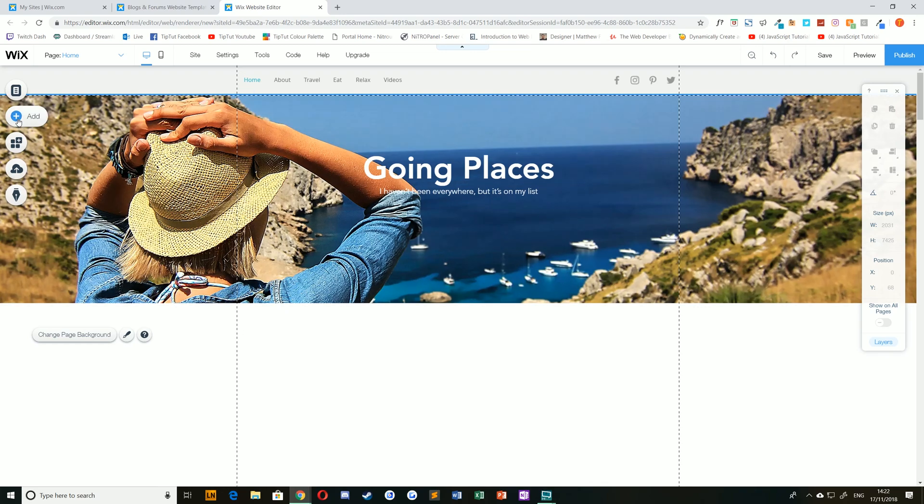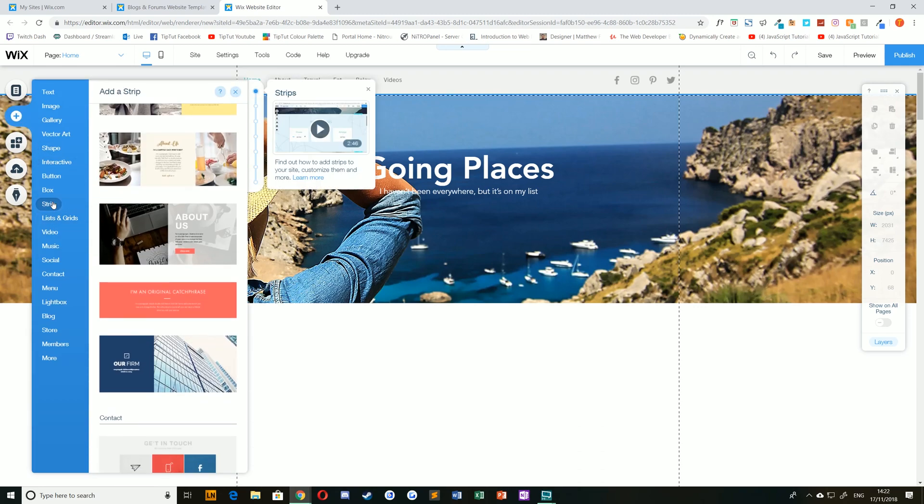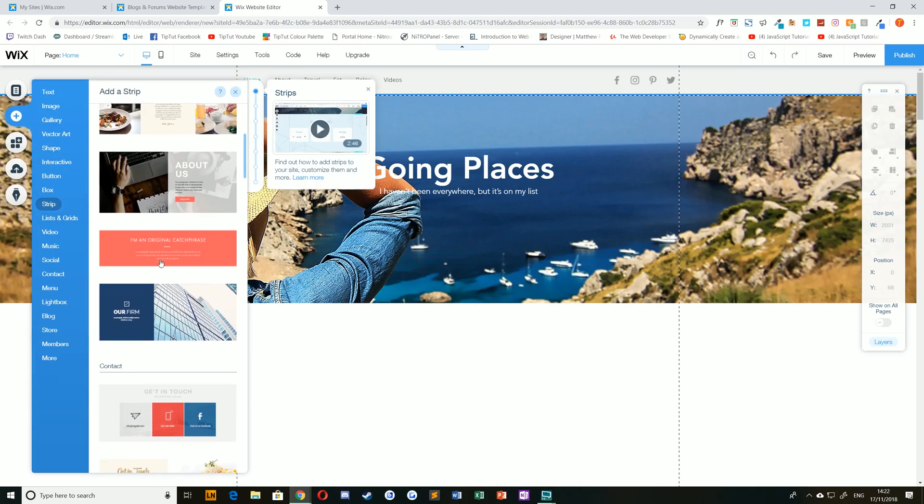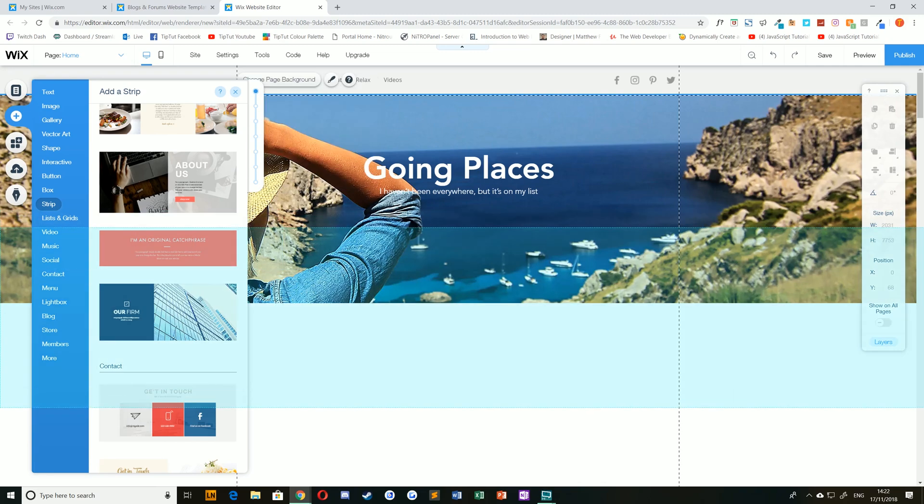To add a strip to your page, simply select add, navigate to strips, and click and drag to add the strip of your choice.